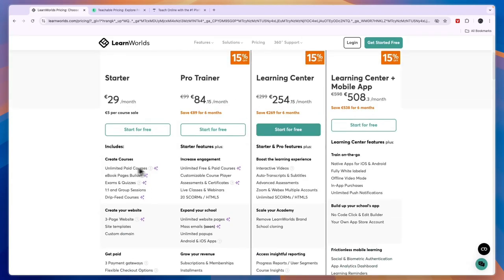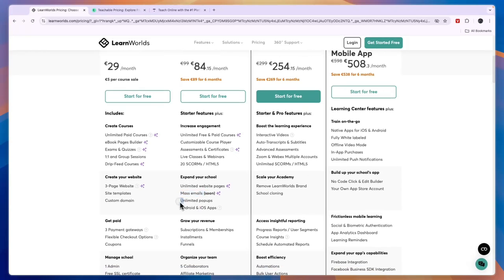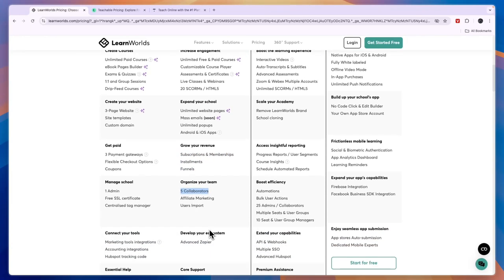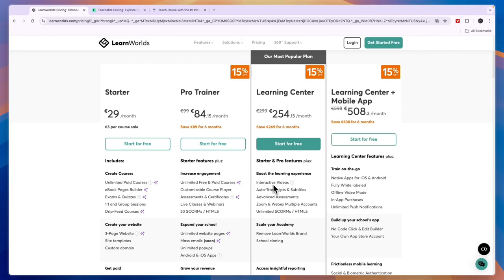The Pro Trainer plan is probably best for most people, with zero percent fees and unlimited free and paid courses. It includes a customizable course player, assessments and certificates, live classes and webinars, 20 SCORMs and HTML5 files, unlimited website pages, mass emails (email marketing is being included soon), unlimited pop-ups, Android and iOS apps, subscriptions and memberships, installment payments, funnels, five collaborators, Zapier integration, and 24/7 email support. The more premium plans are for businesses that want interactive videos, auto transcripts, subtitles, and similar features.